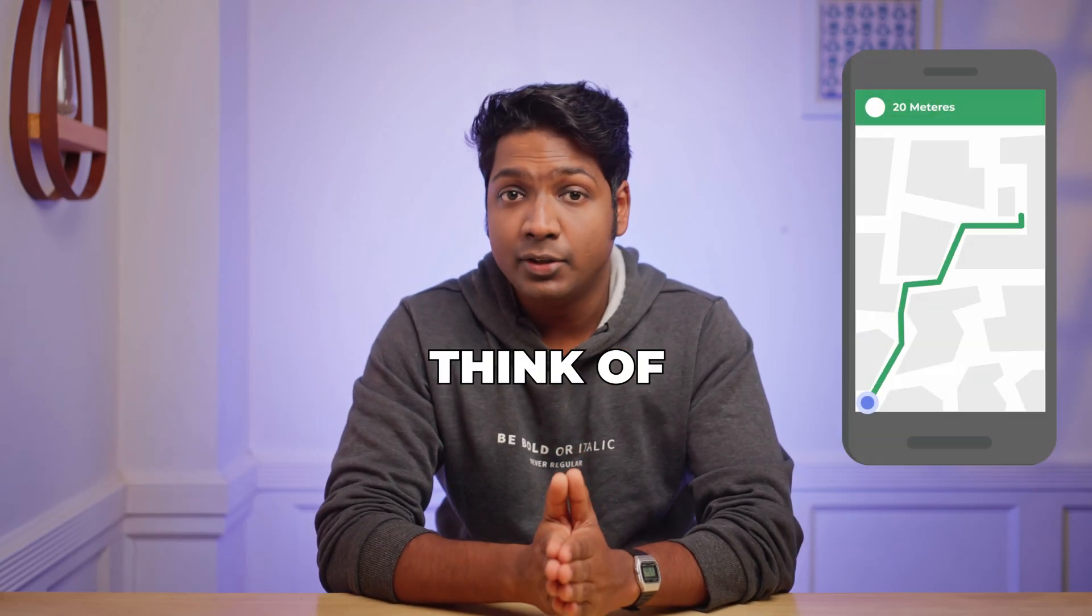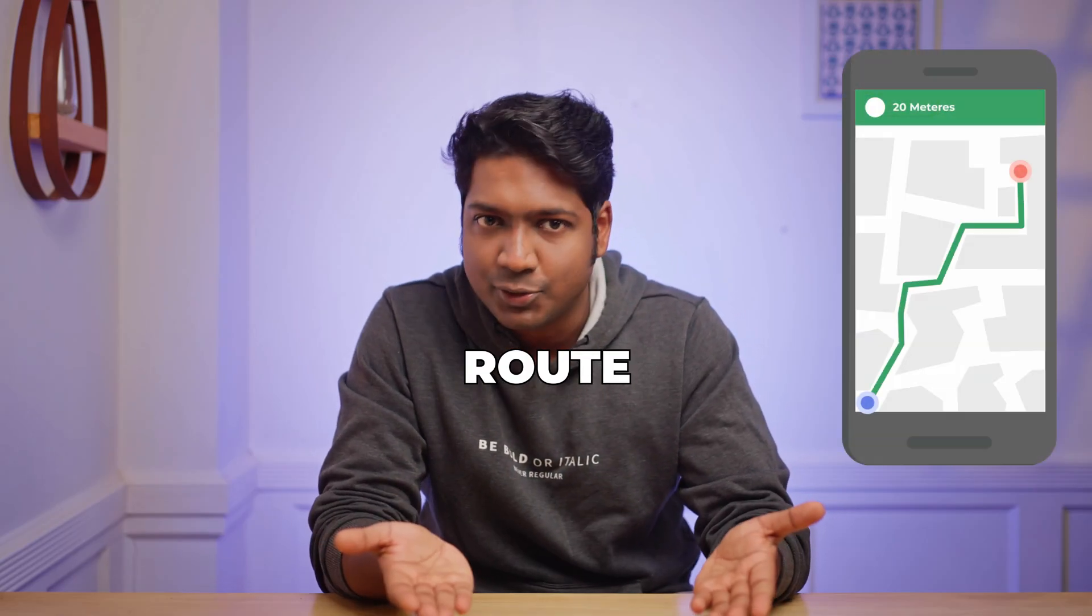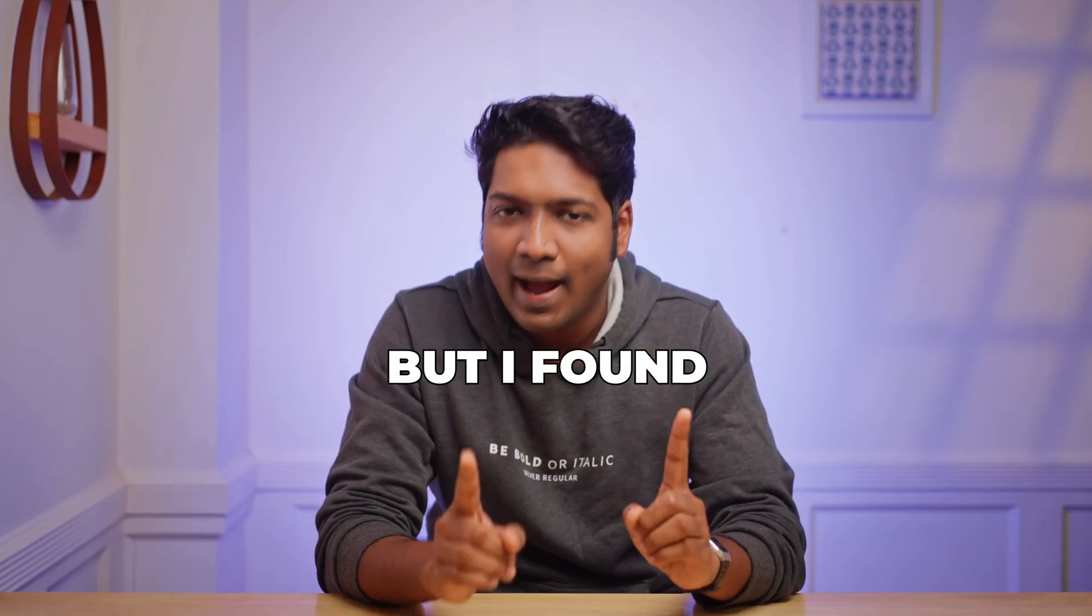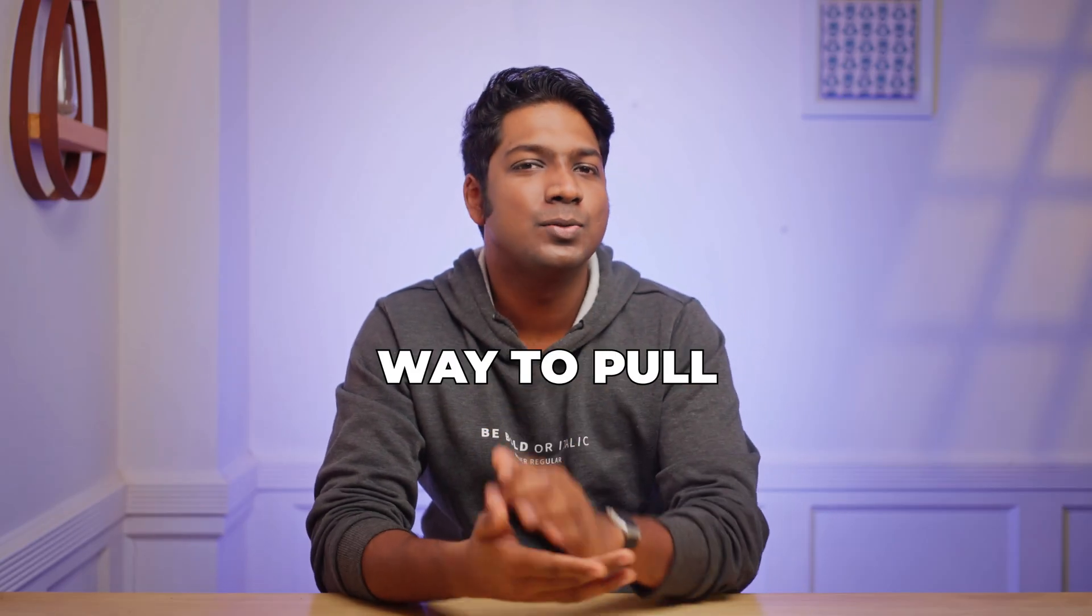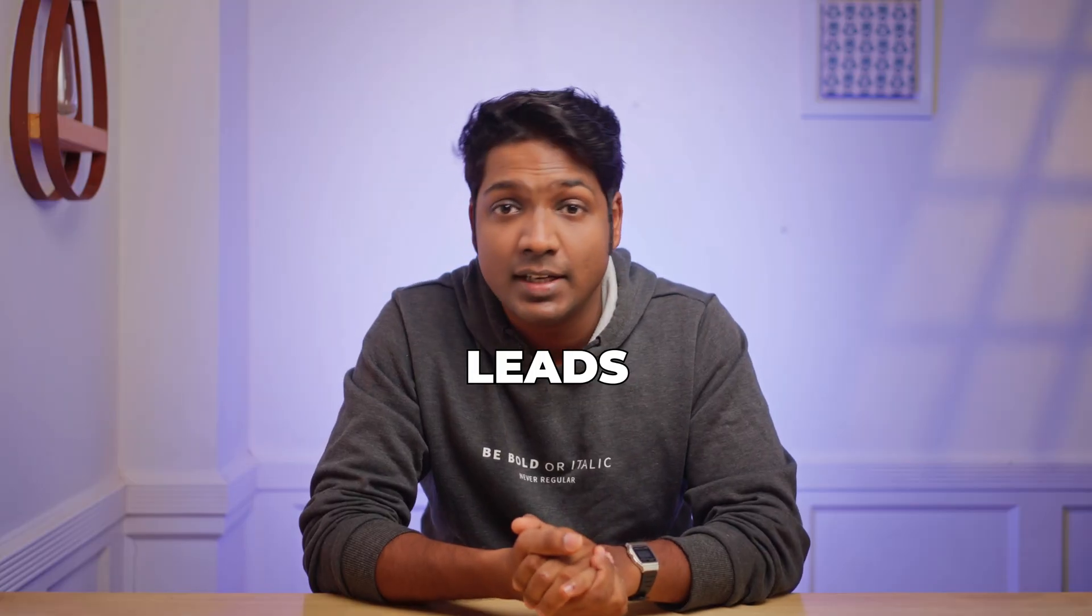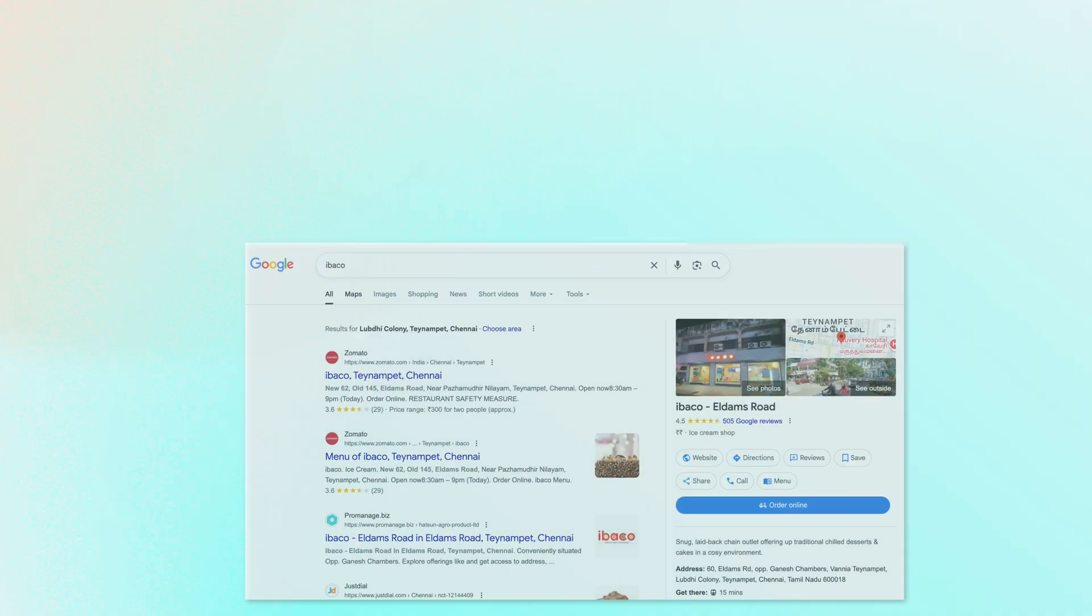When you think of Google Maps, you probably think of finding the fastest route. But I've found the fastest way to pull business leads from it.